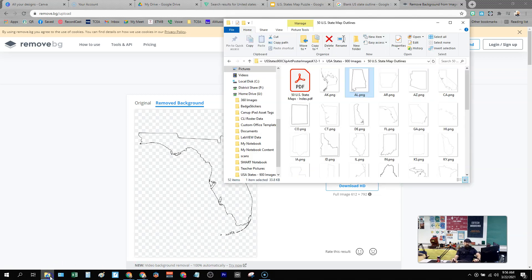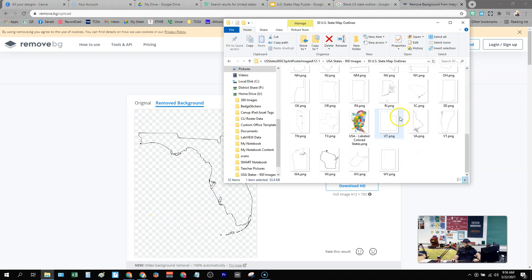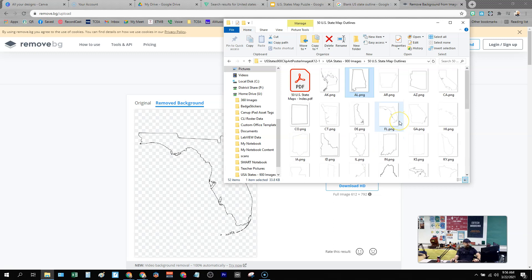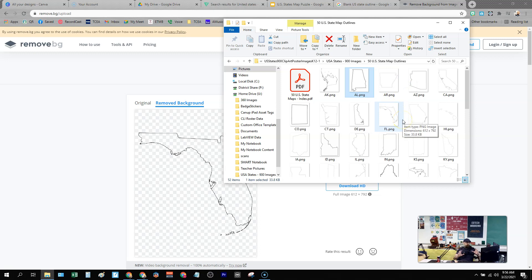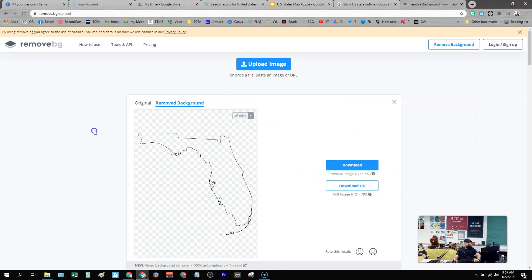I am using the heck out of that today. I just purchased this package of U.S. state outlines, and I was going to use them to make an activity for you, but they have backgrounds on them. So I can't make a map puzzle like I'm trying to do and get the states to all line up because you have all the blank space around the states that's overlapping and causing problems.